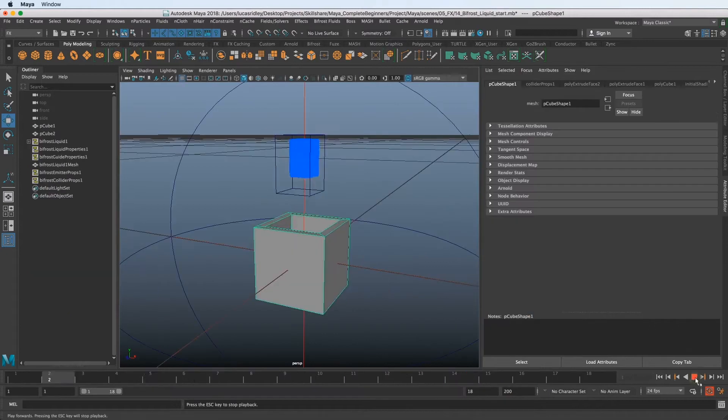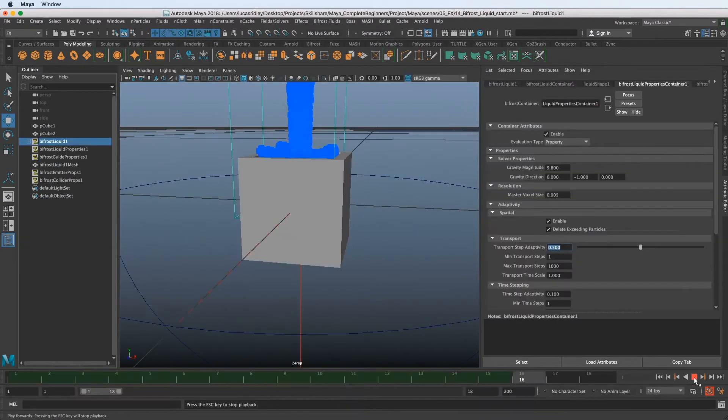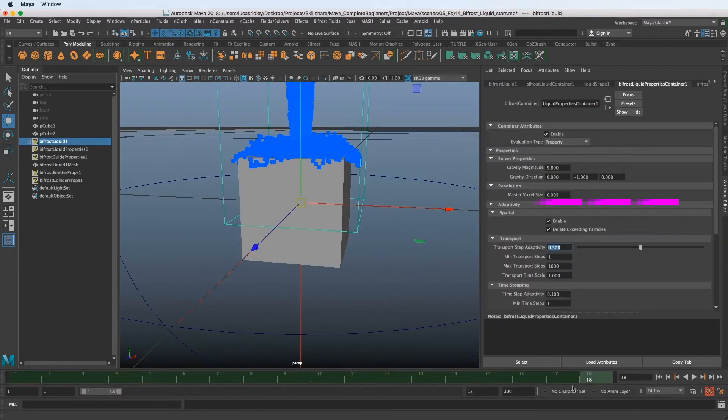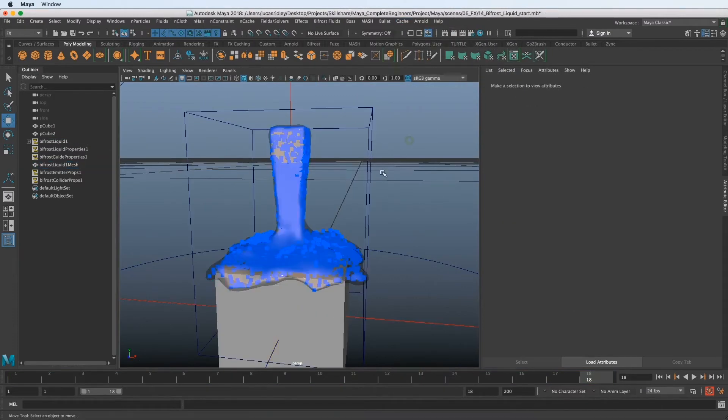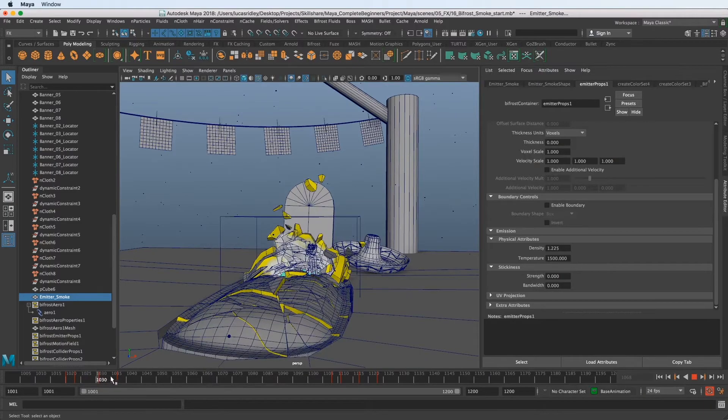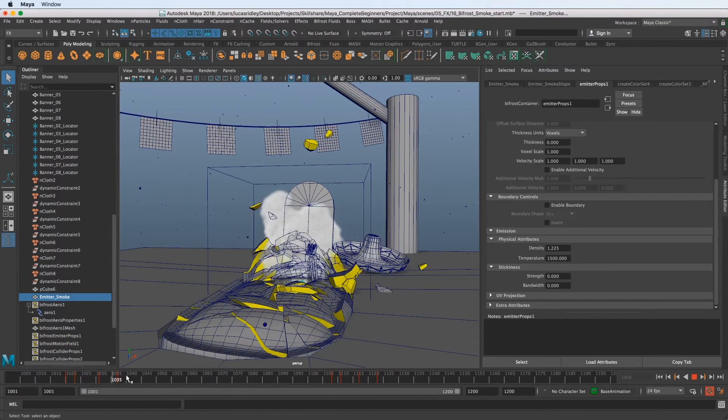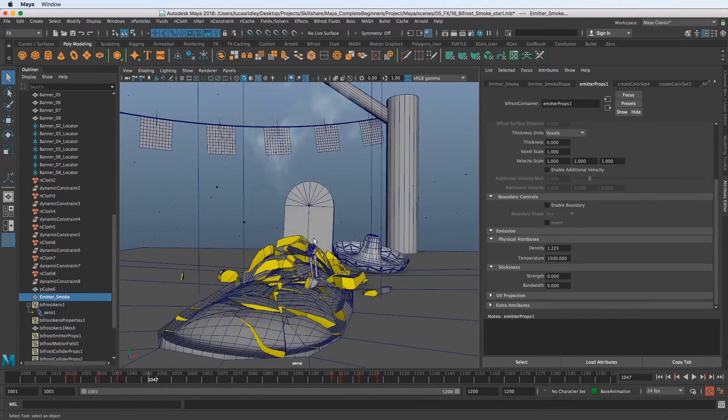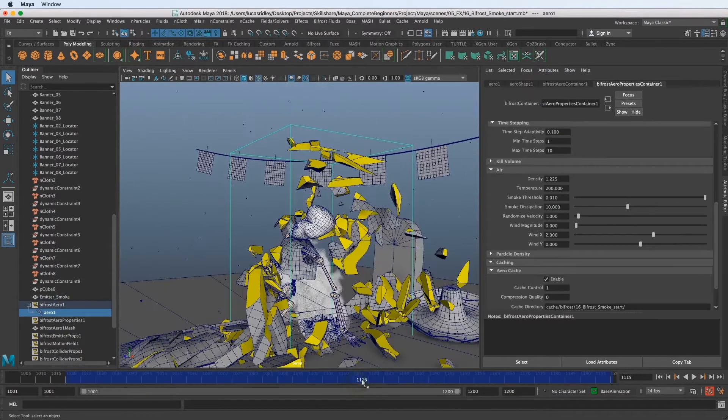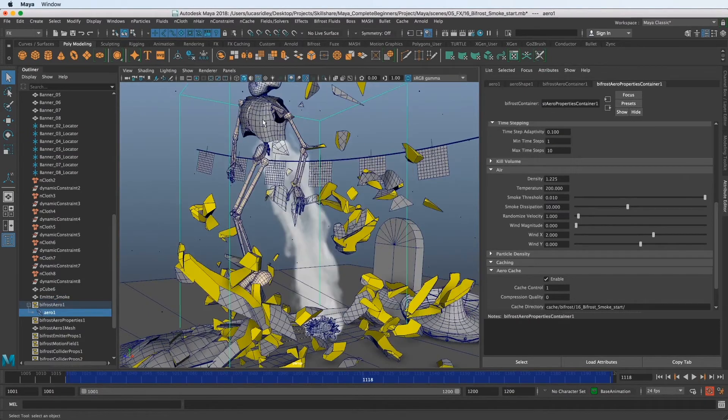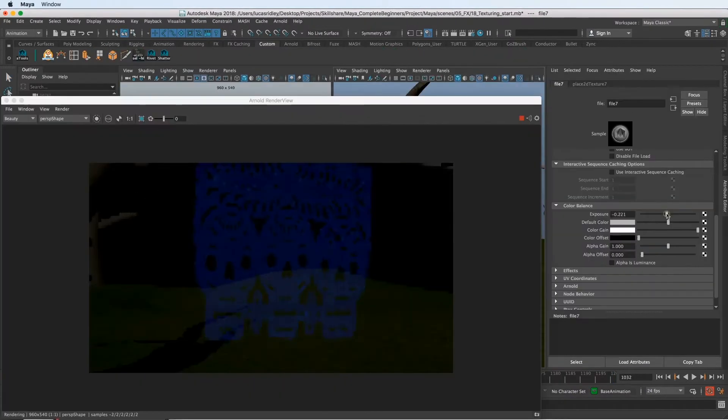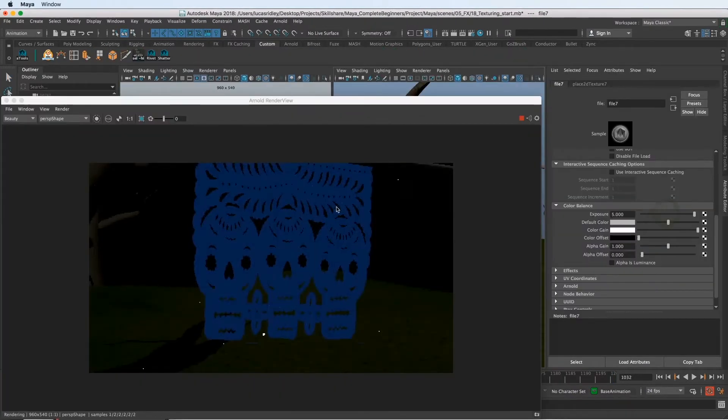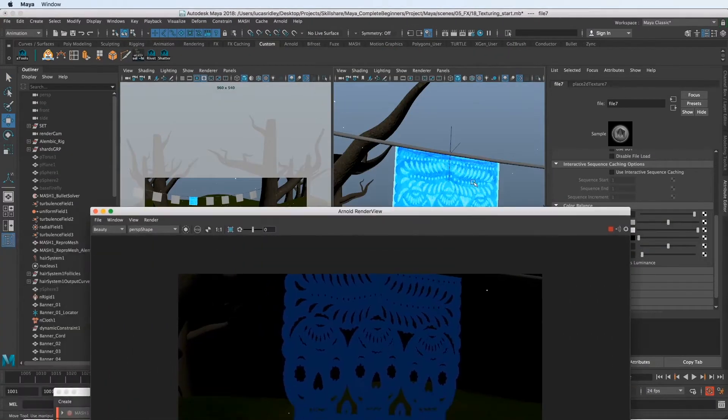Then we'll learn about Bifrost and start with this liquid simulation and how to avoid some common pitfalls when using Bifrost. Then we'll use Bifrost to create a smoke simulation for our bones character when he's busting out of the ground and how to vary that up and make it look more realistic and appealing and interact with our scene.